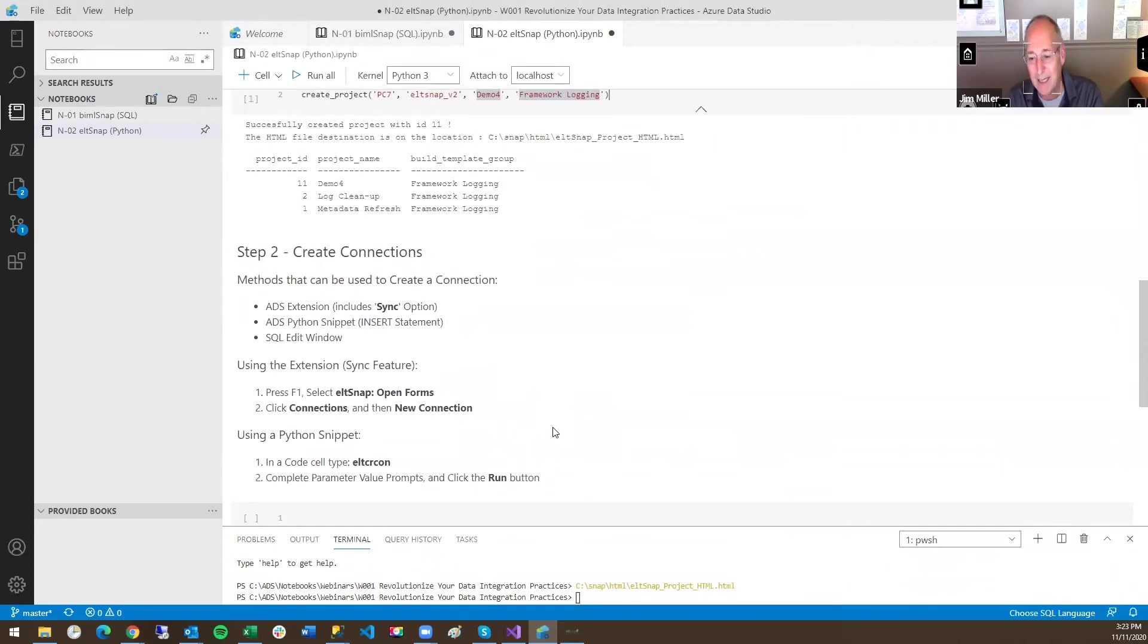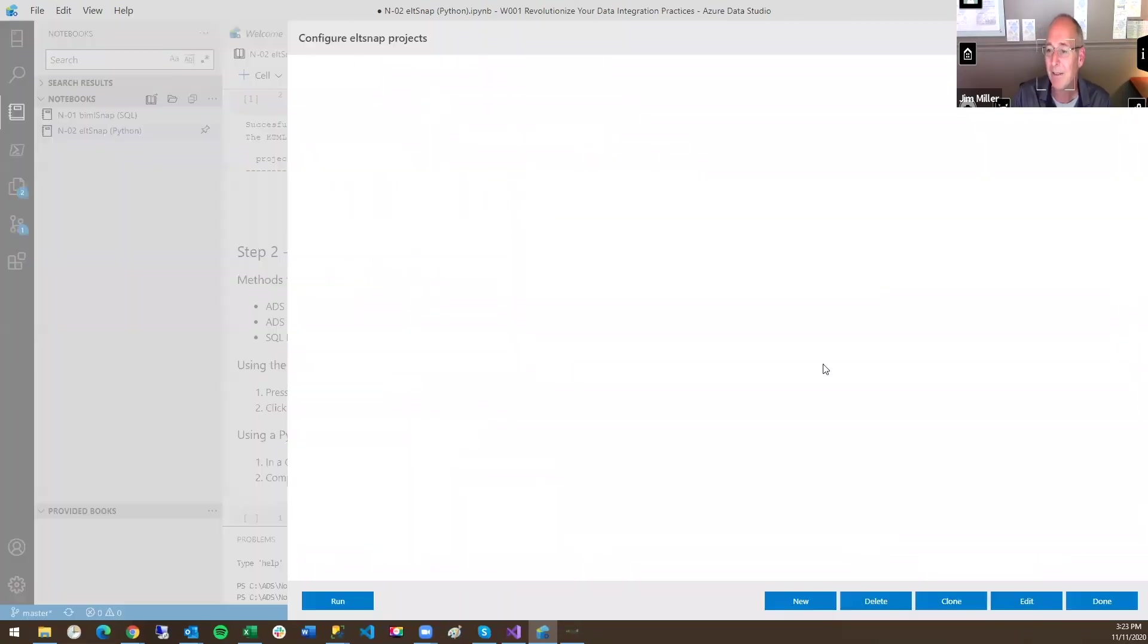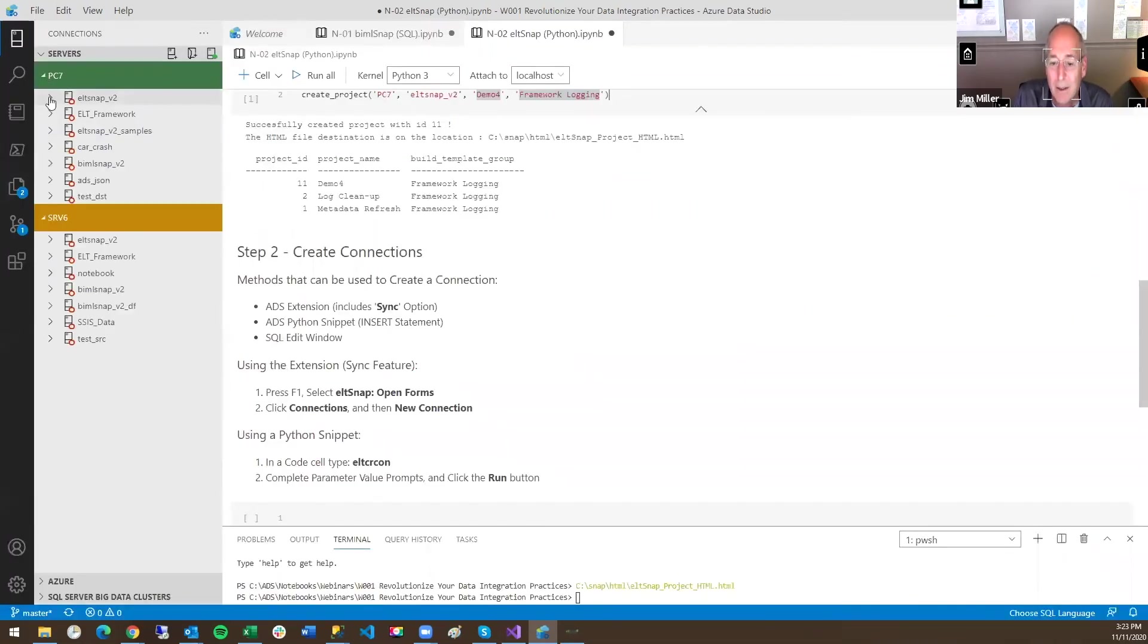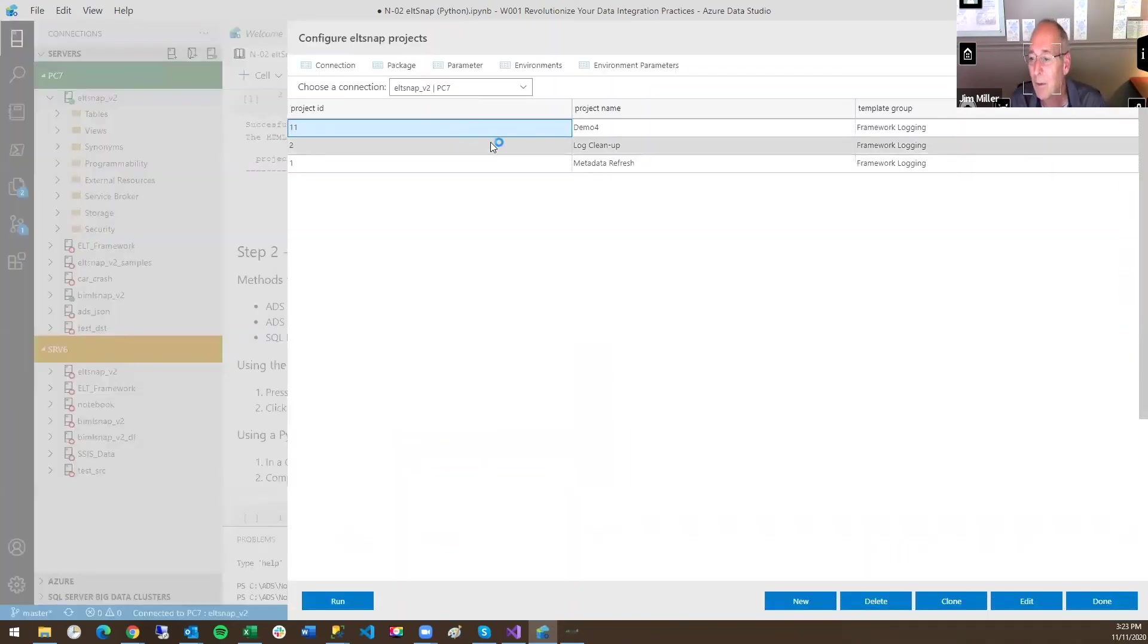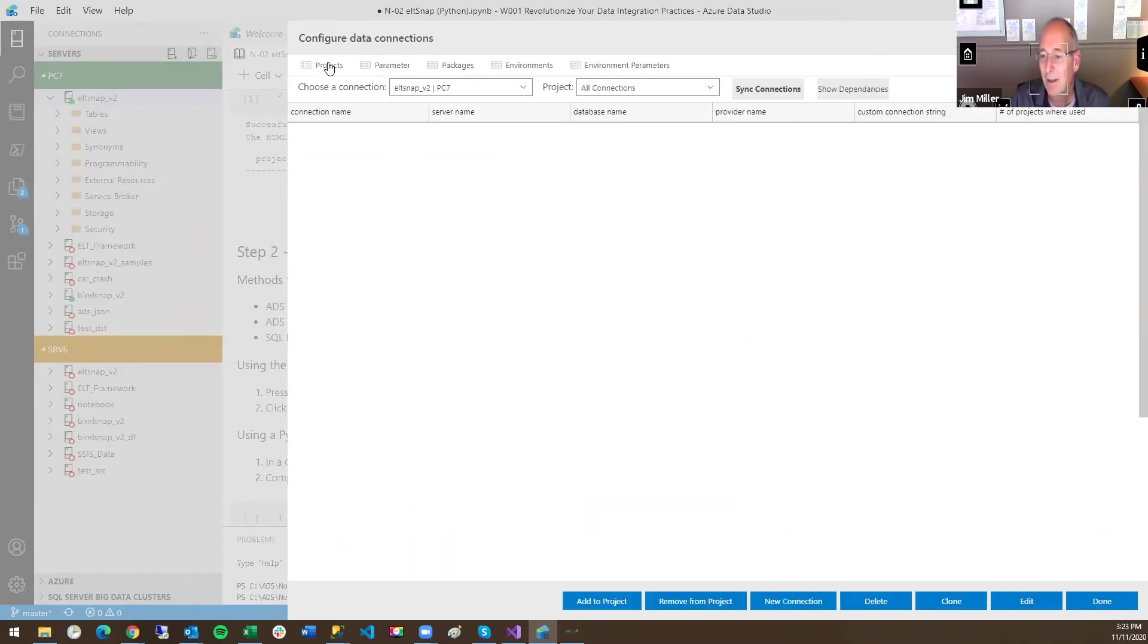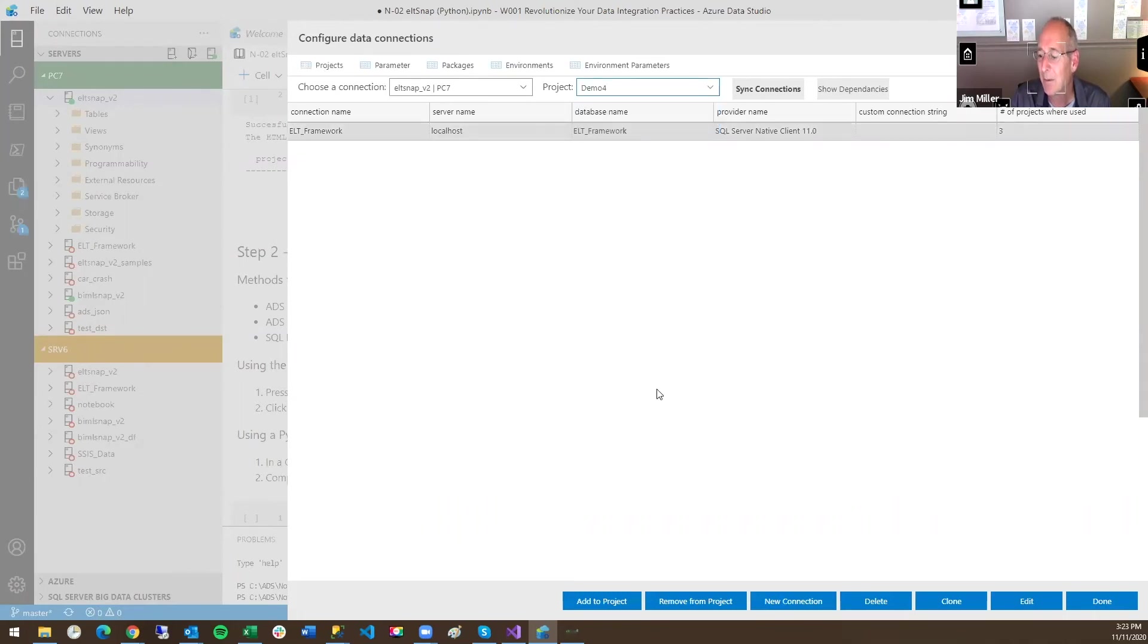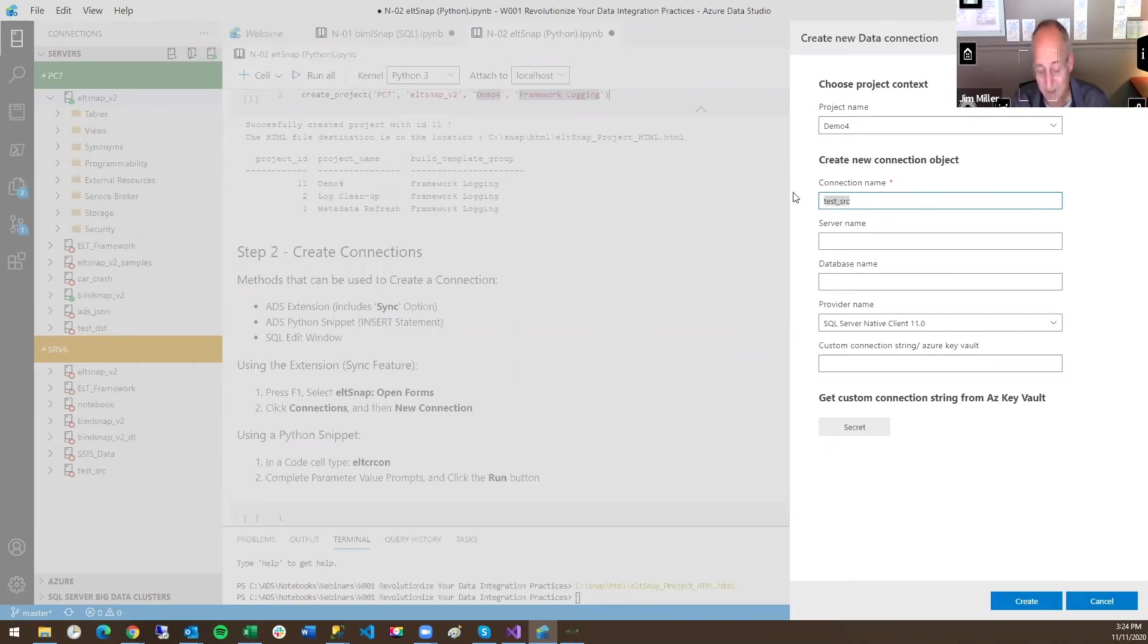So now I want to create connections for it. In this case, I'm going to go into our ELT Snap extension. First, connect to it. So let's go to ELT Snap. F1 ELT Snap open forms. So there's demo four. I need a couple of connections. So I'm going to go ahead and click on connections. This connection is going to be for demo four. I'll go ahead and say new connection. And I'm going to call this source. I'll pick that up. This is SRV6.